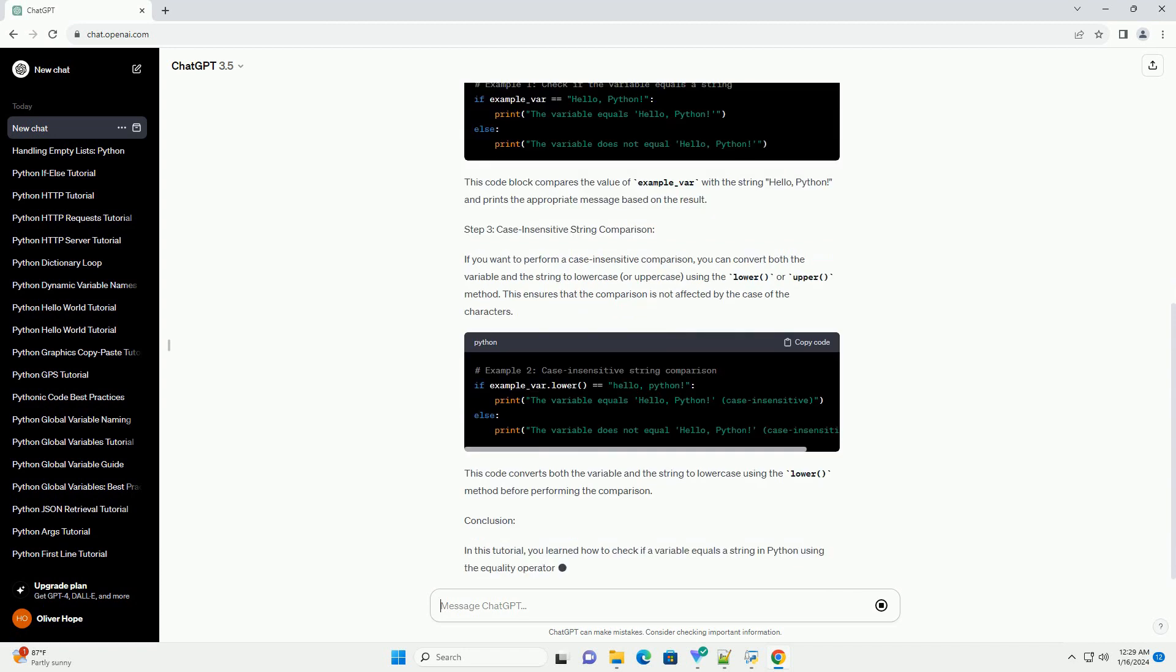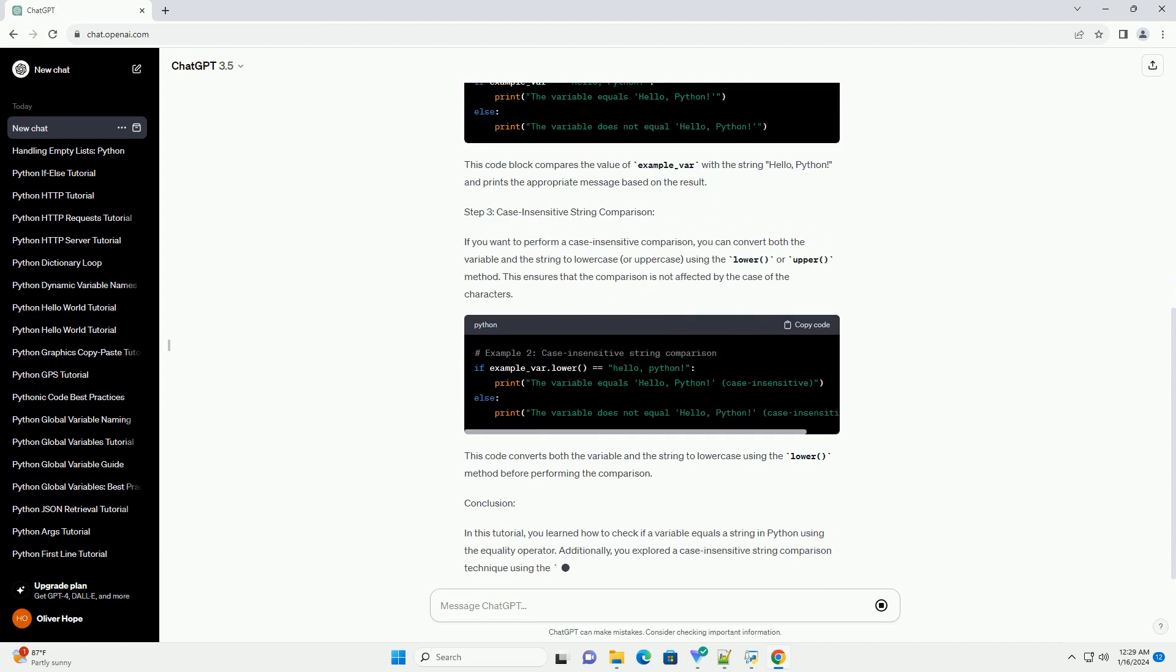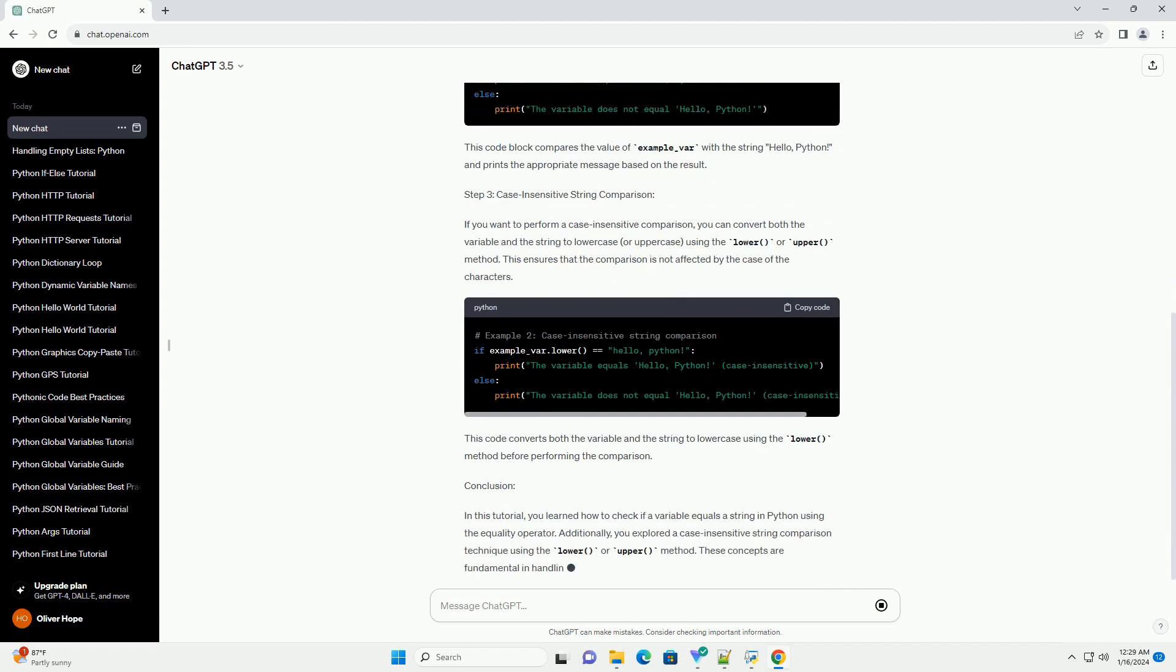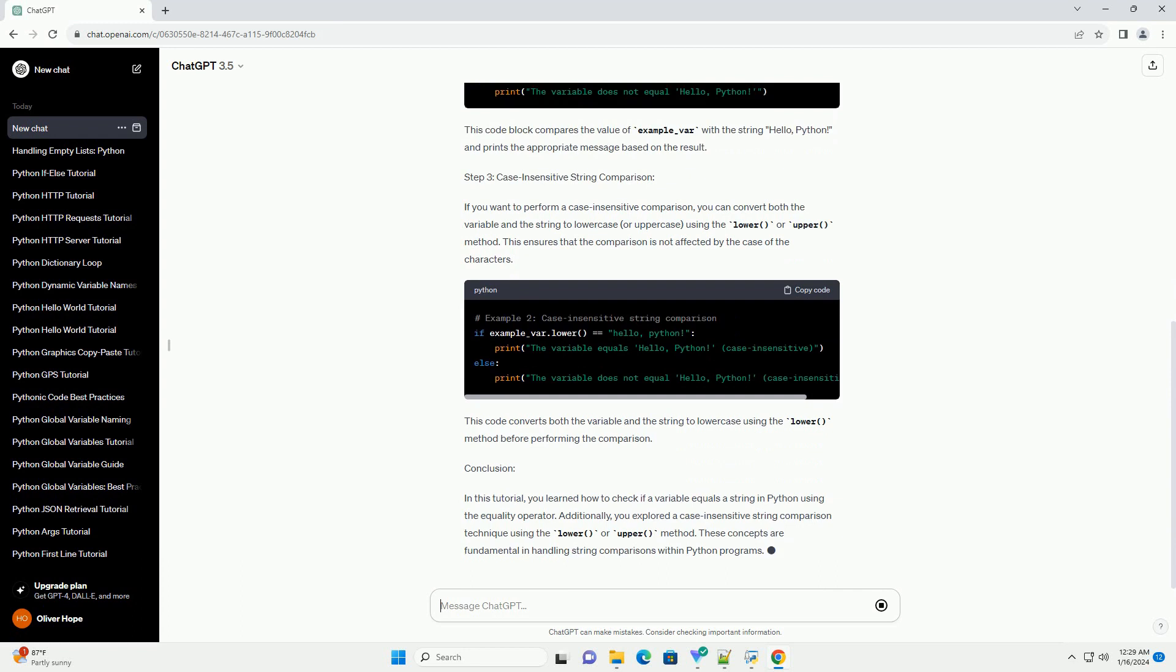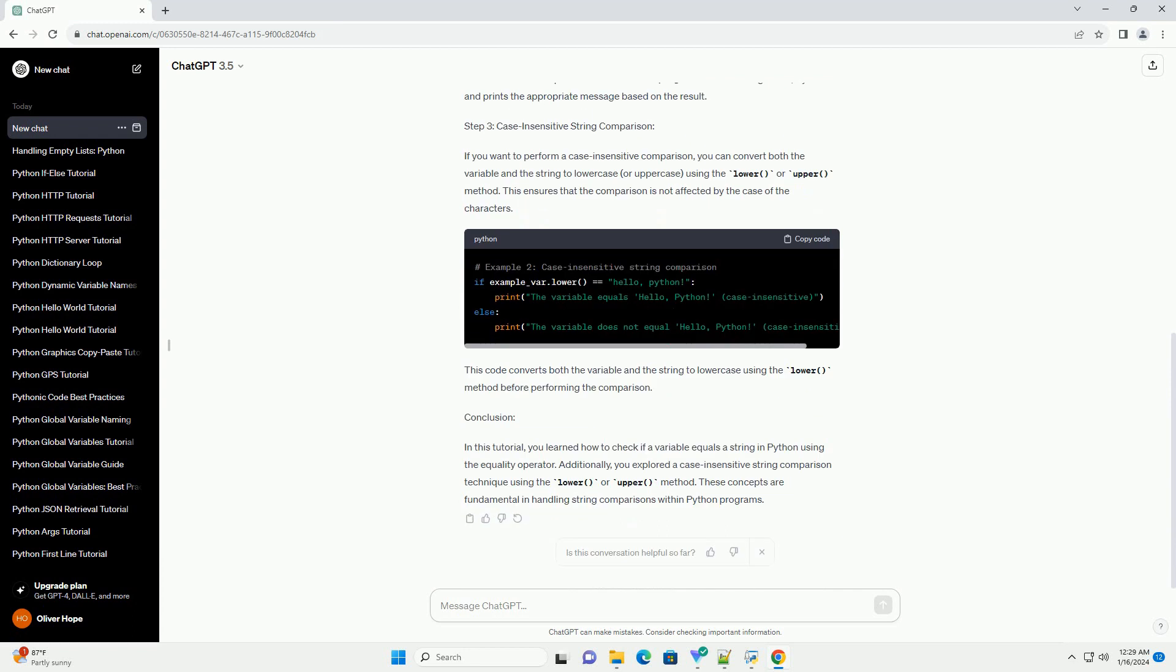Step 2: Check if the Variable Equals a String. To check if the variable equals a specific string, you can use the equality operator ==. This operator returns true if the two operands are equal, otherwise, it returns false.